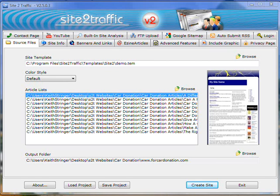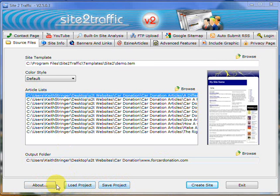Hi there, it's Keith from Site2Traffic. I just wanted to run through the buttons that are down the bottom of the Site Builder Software interface.